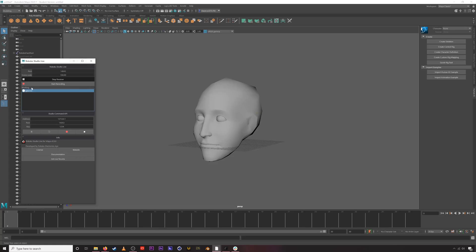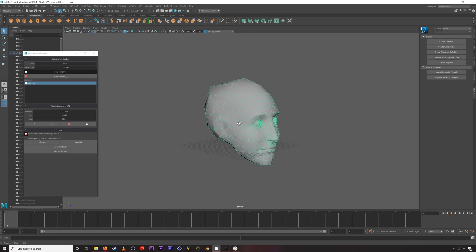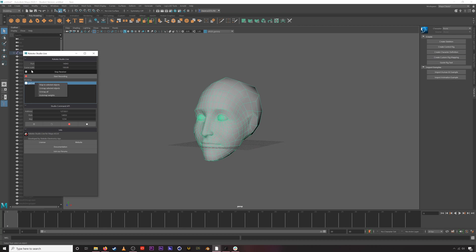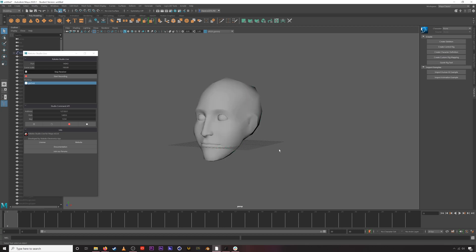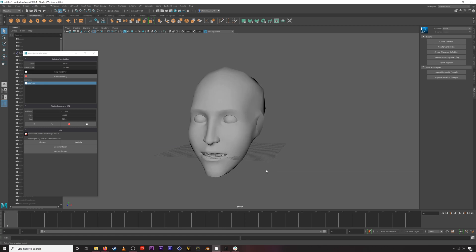We can see that inside Rococo we have some active data. Select your face geometry, then right-click on the face in the Rococo Studio Live interface and hit 'Map to Selected Objects' — that's step one, it's now mapped to this geometry. Step two: right-click again and go to 'Auto Map Weights.' This is going to map to the correct weight value for all those blend shapes. We are now seeing the Rococo face capture data streaming live into Maya.